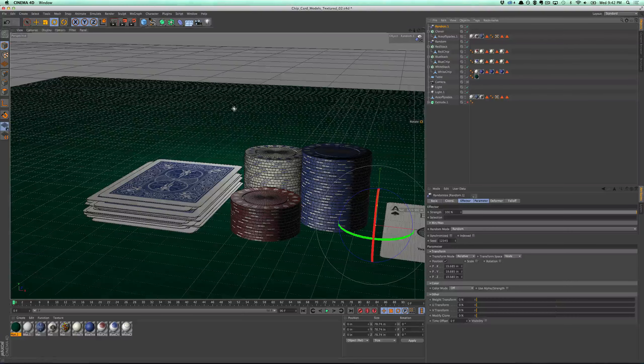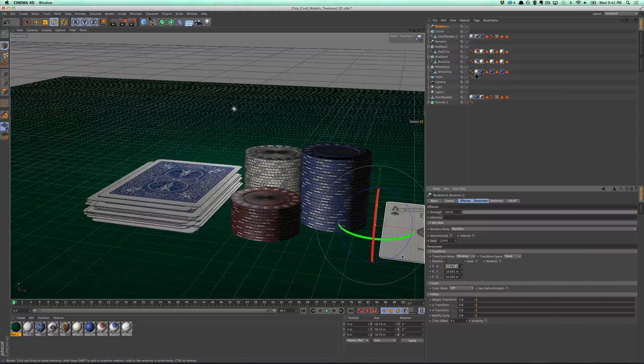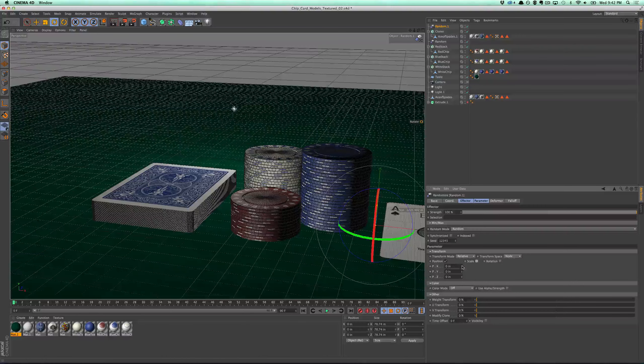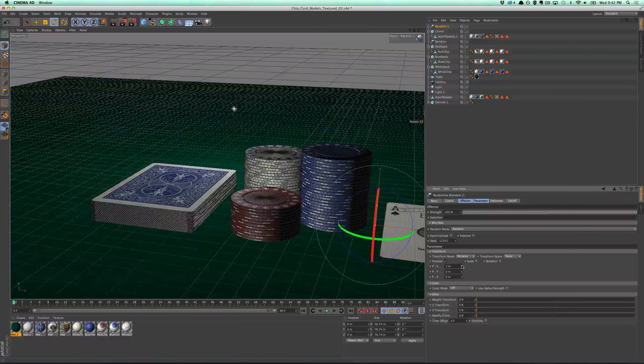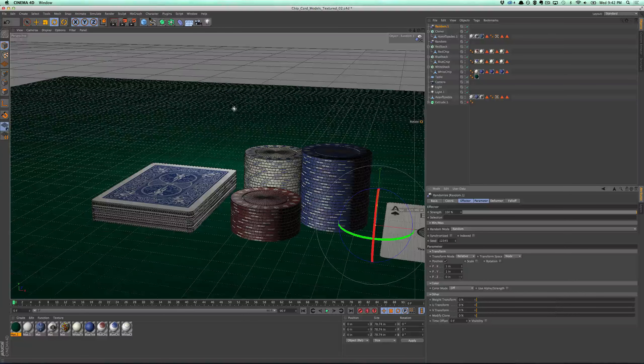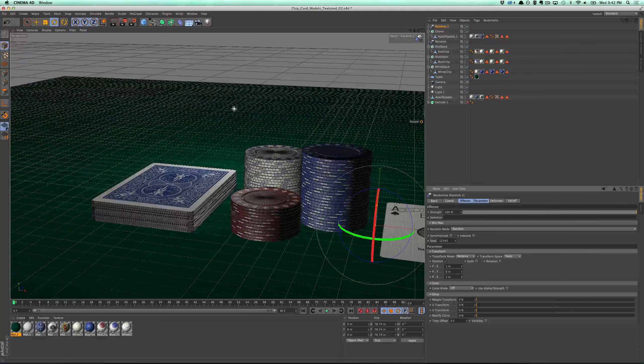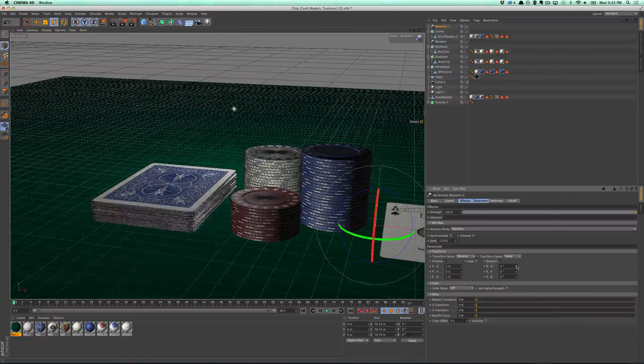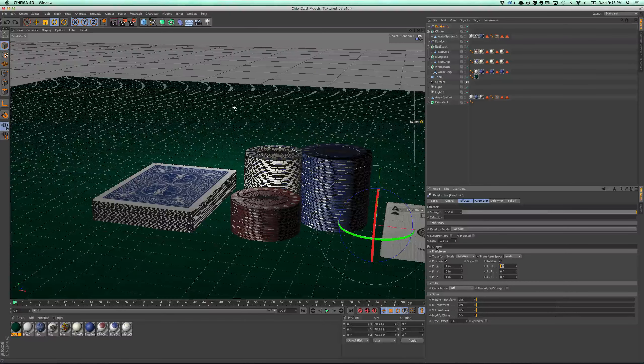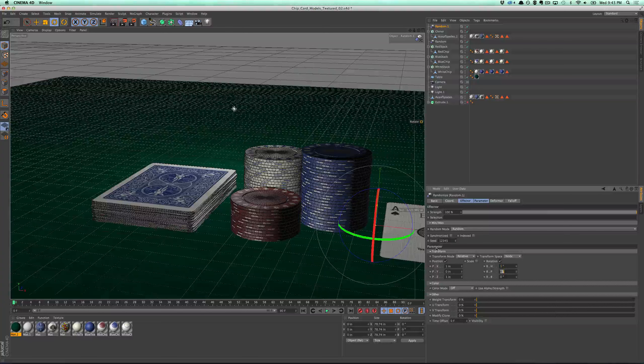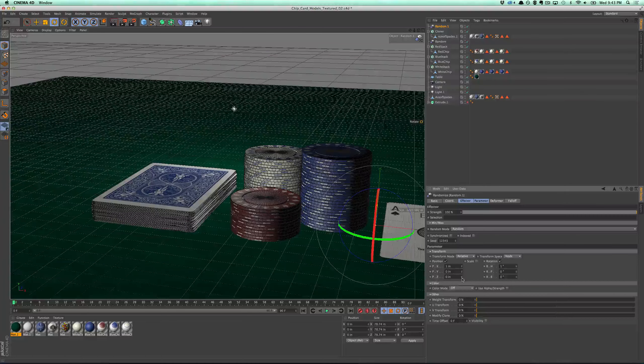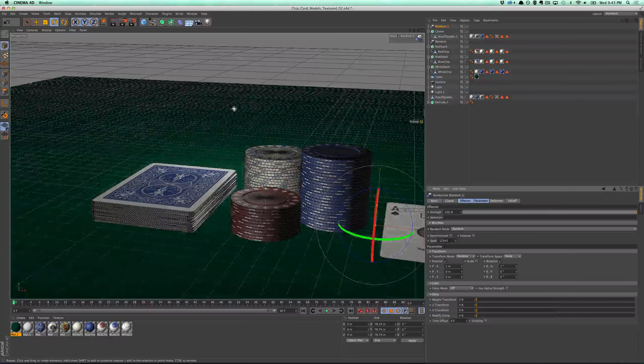And again, I'm going to apply a random effector because that looks too perfect. A deck of cards would never look like that when you're playing with them. So zero all these parameters out. And we'll just do a little slight there, a little slight there. Whoops. Not on the Y. Next. And then on the rotation, we'll do the same thing. So maybe a 1% rotation.